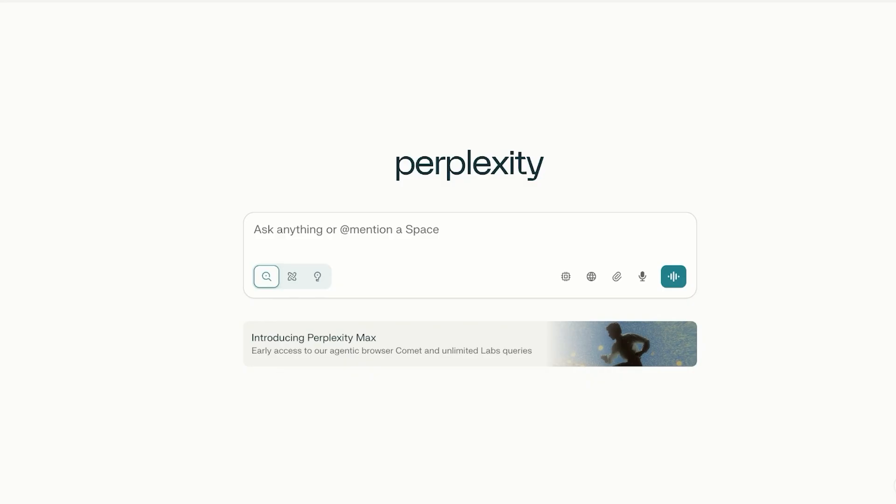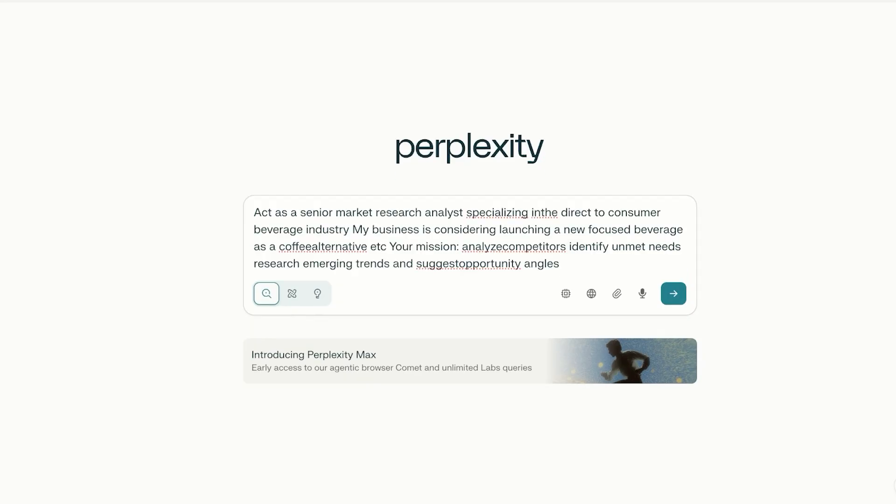Starting off with our first example, let's say you're thinking about launching a direct-to-consumer focused beverage as a coffee alternative. Think about competing with something like Magic Mind. You want to understand the market and find gaps and position yourself strategically. With deep research you can get a solid report, but watch what Labs does differently. I'm going to give it this prompt: I wanted to act as a senior market research analyst specializing in direct-to-consumer beverage industry. My business is considering launching a beverage as a coffee alternative. Your mission is to analyze the competitors, identify the unmet needs, and research emerging trends and suggest opportunity angles.